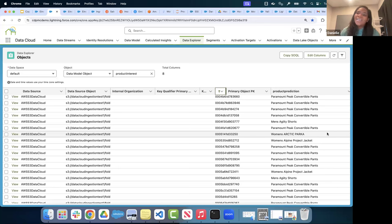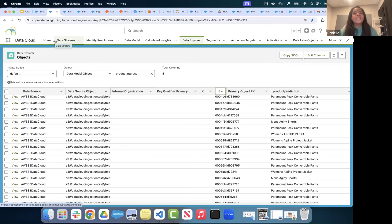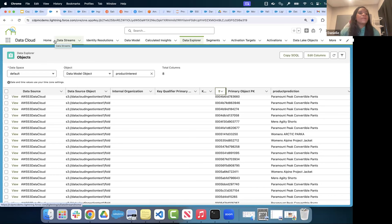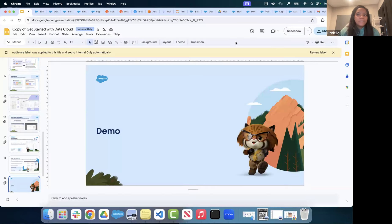Obviously I can't cover everything about Data Cloud in one hour, but to recap: we saw how to create a connection between Salesforce CRM, create a data stream to input data into a Data Lake Object, map it to a Data Model Object, use that data in an AI model, make predictions, and put them back into Data Cloud. We also saw how to use the Ingestion API when there's no connector available — upload the schema, create a data stream, and insert records using Postman or the API.